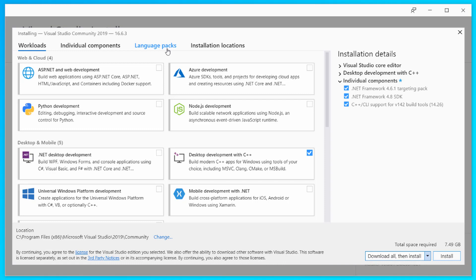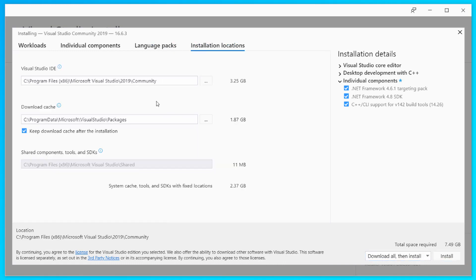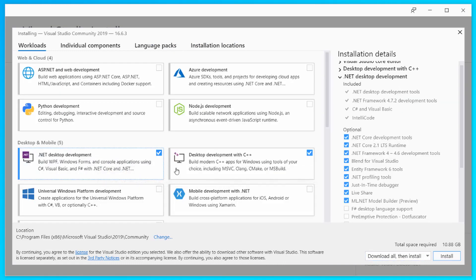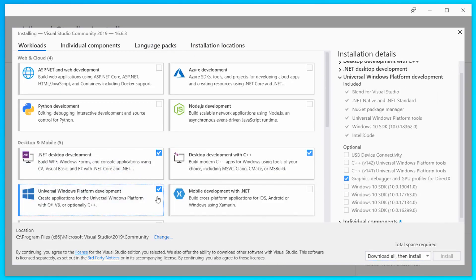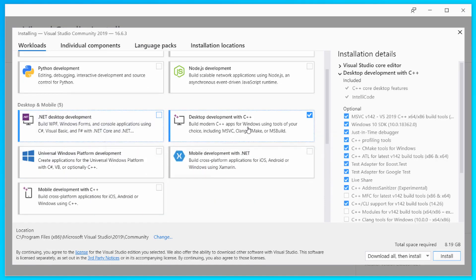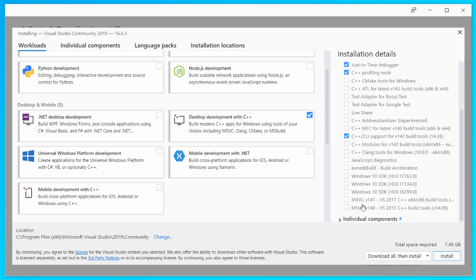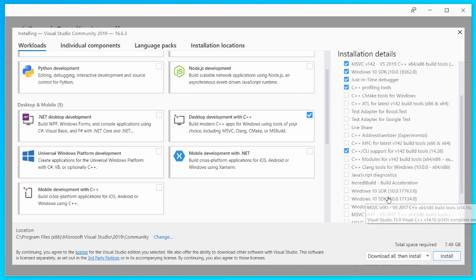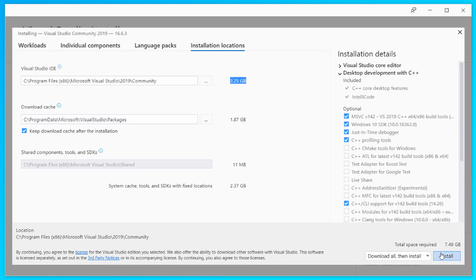You can change the installation locations, and also from the workloads you can select all these three items which are commonly used when working with C++. However, for the most part of this series we are not going to use them. Just choose desktop development C++ with C++ CLI support for version 142 build tools.